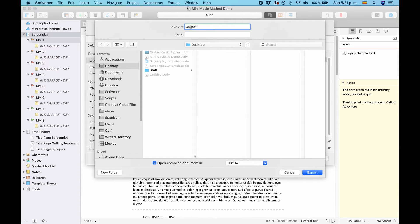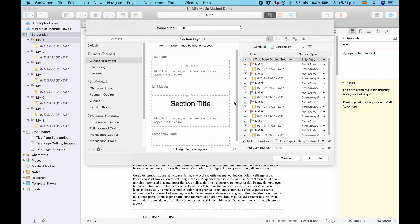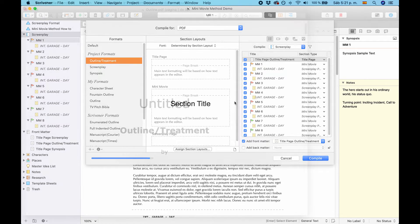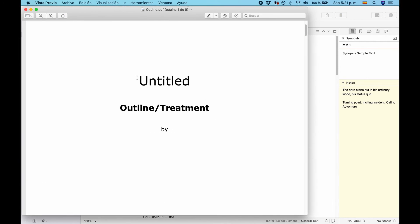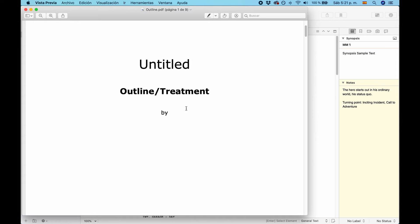This is Outline. And you can see it says Untitled, because that is the project name. Outline Treatment, By, and it will put your name here once you put your name in the project.